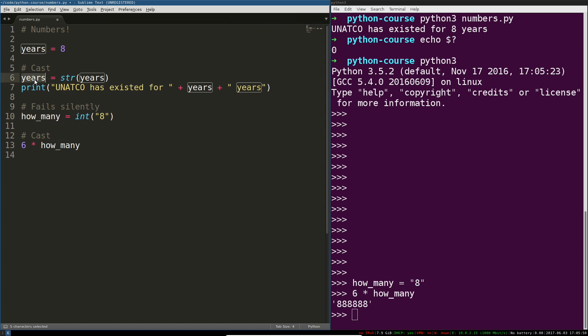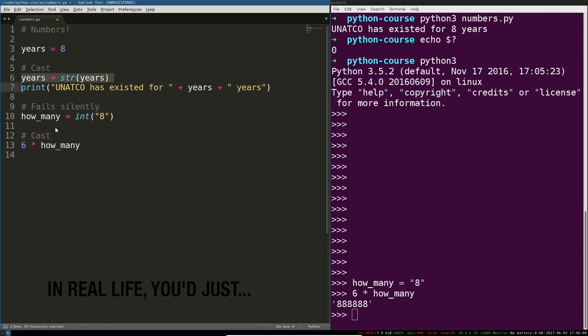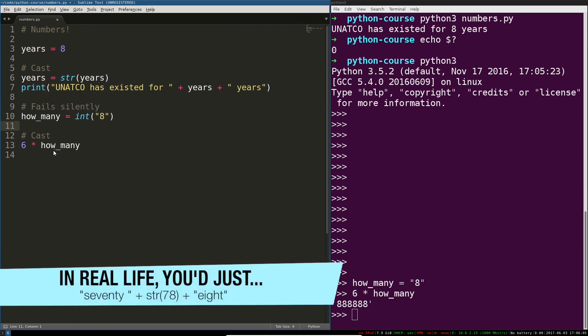So you could create a variable, then remap the variable to a changed version of itself. Or you can just do it right in the beginning. I could have just said, str eight. And then I wouldn't have to do this. Just showing you both ways of doing it.